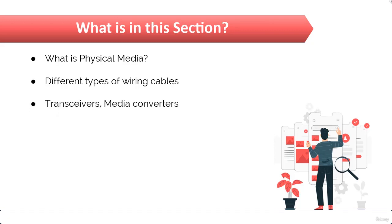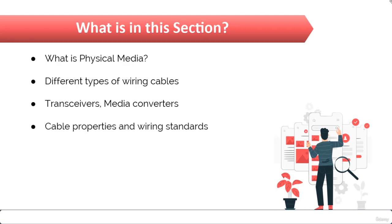Next, we will talk about different media devices like transceivers, receivers, media converters, and finally we will talk about cable properties and wiring standards.